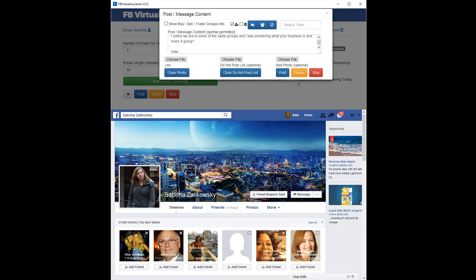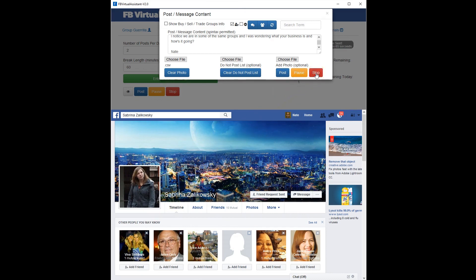That's it. I hope you guys are enjoying these tutorials and you can see what a value FB Virtual Assistant is. We're going to go on to the next tutorial, which is a brief tutorial on how to actually spin the content of your posts and your messages. I'll see you in the next video.